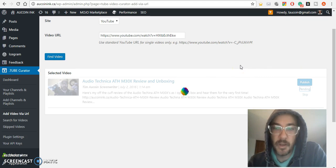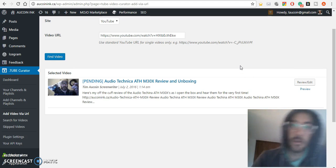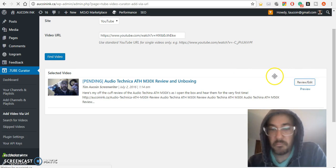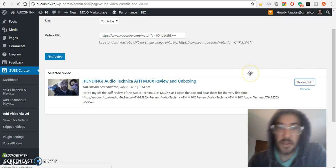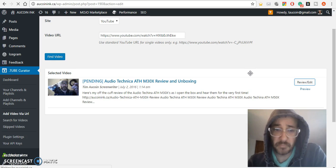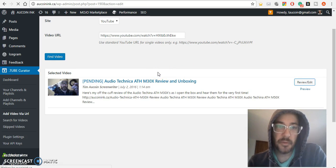If you hit pending instead of publish, you can do some editing. If you hit publish, it'll automatically publish, but if you hit pending, then you can edit. You go to review and edit, and the entire video will be put into a post.